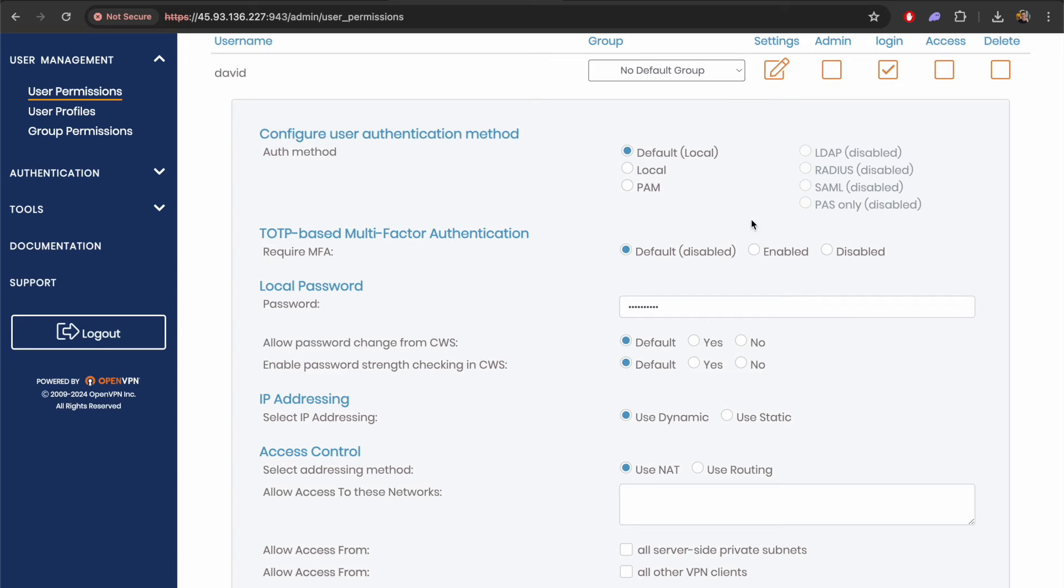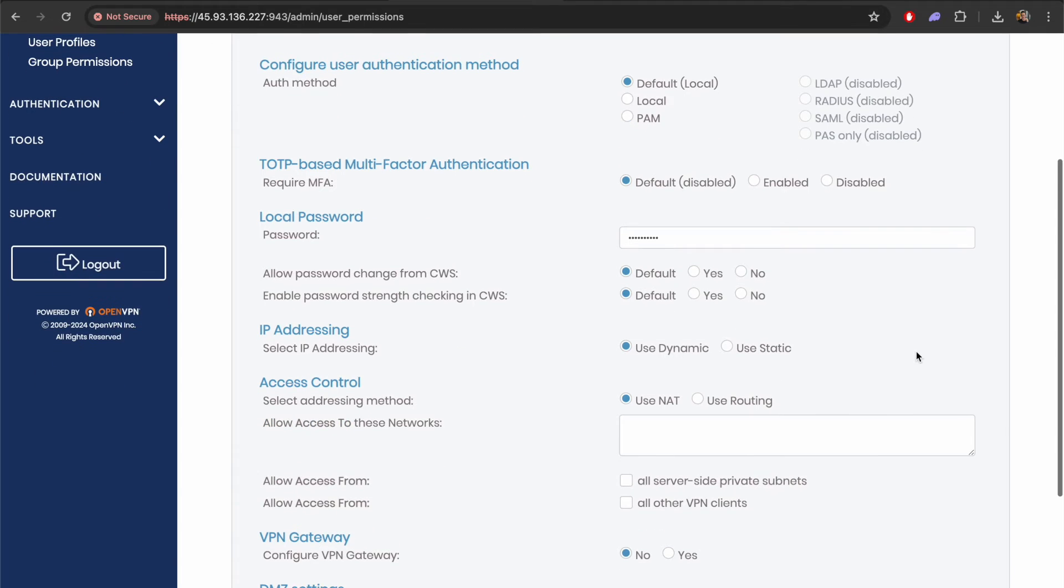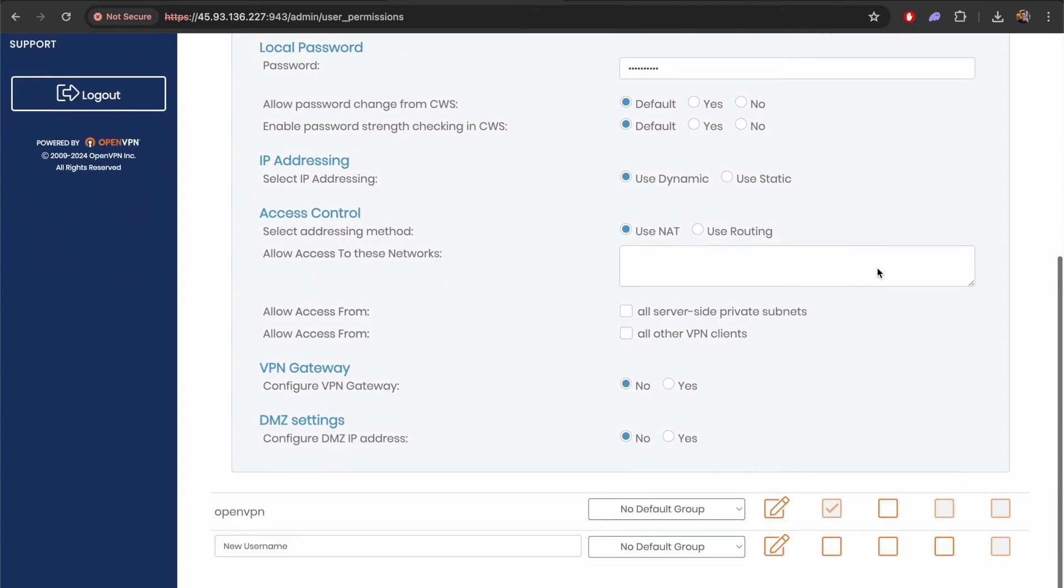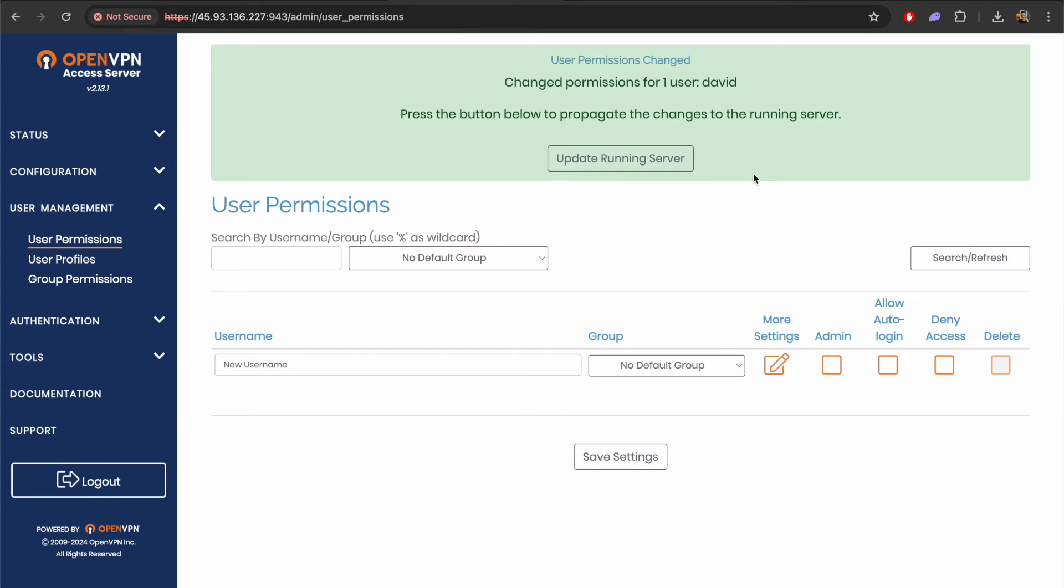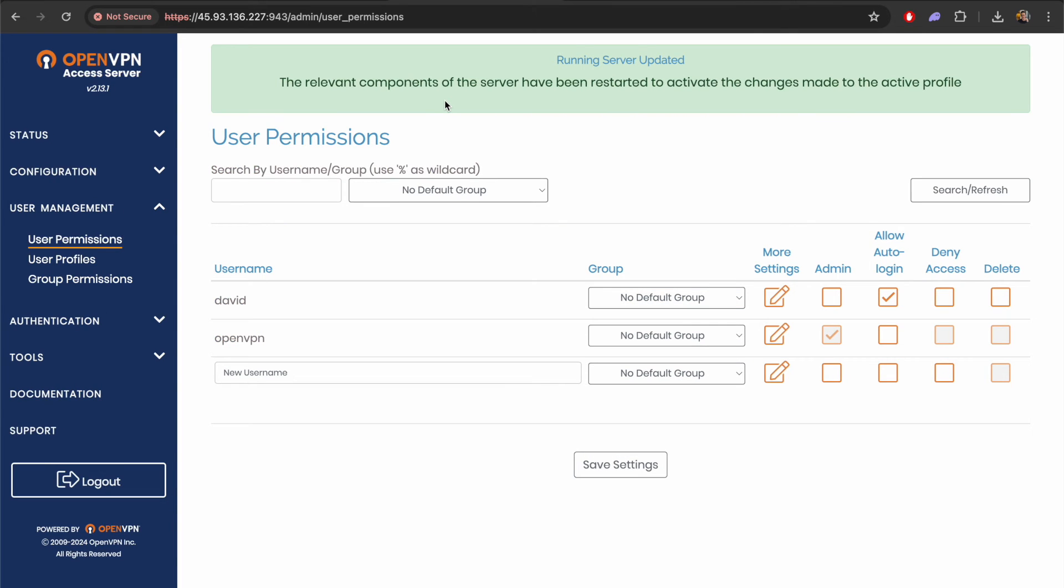Let's scroll down a little bit and we can save this. There are a number of different things here that you can configure but I think this is enough for now. Let's give this a try. Now we'll just hit this update running server button.